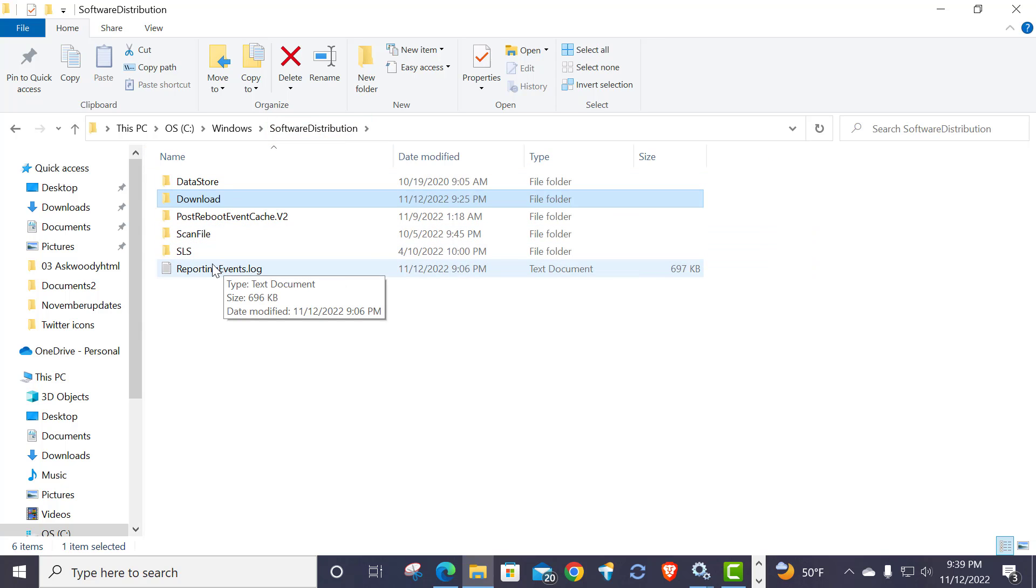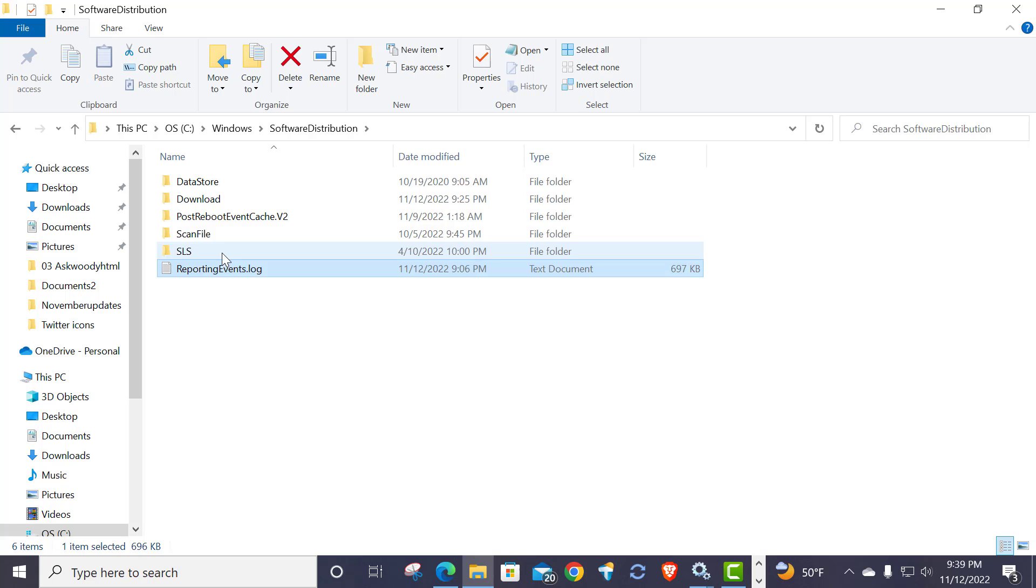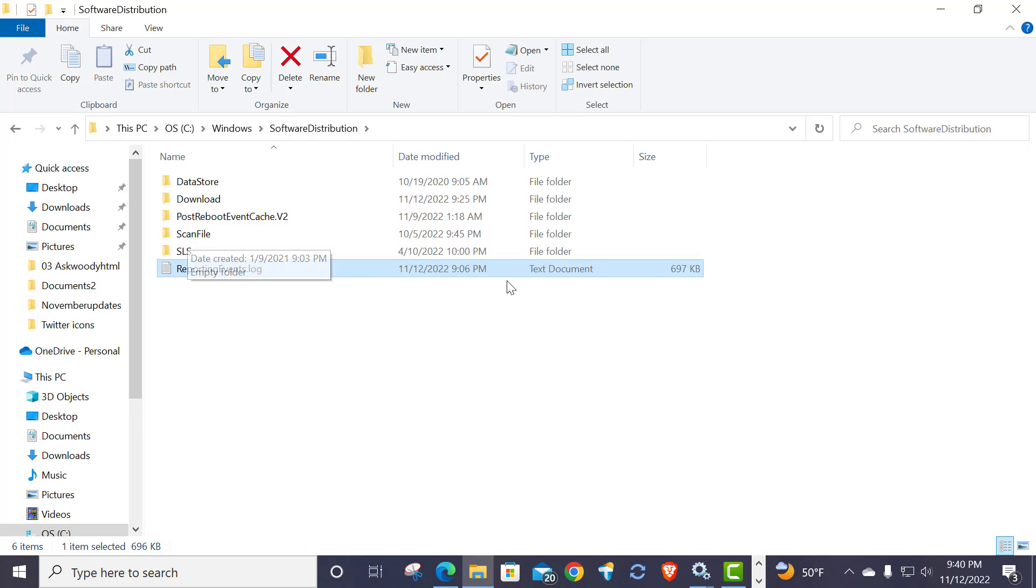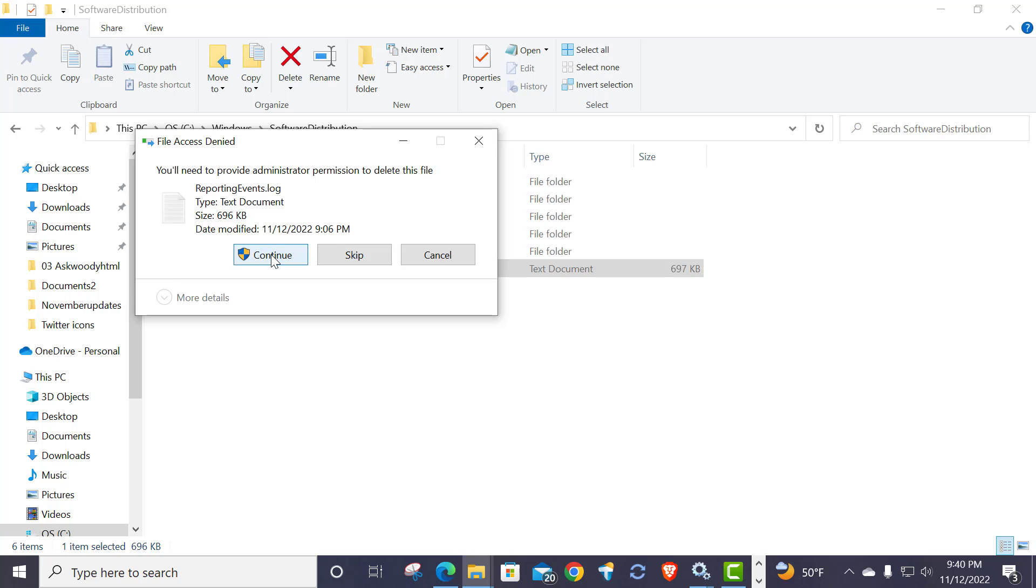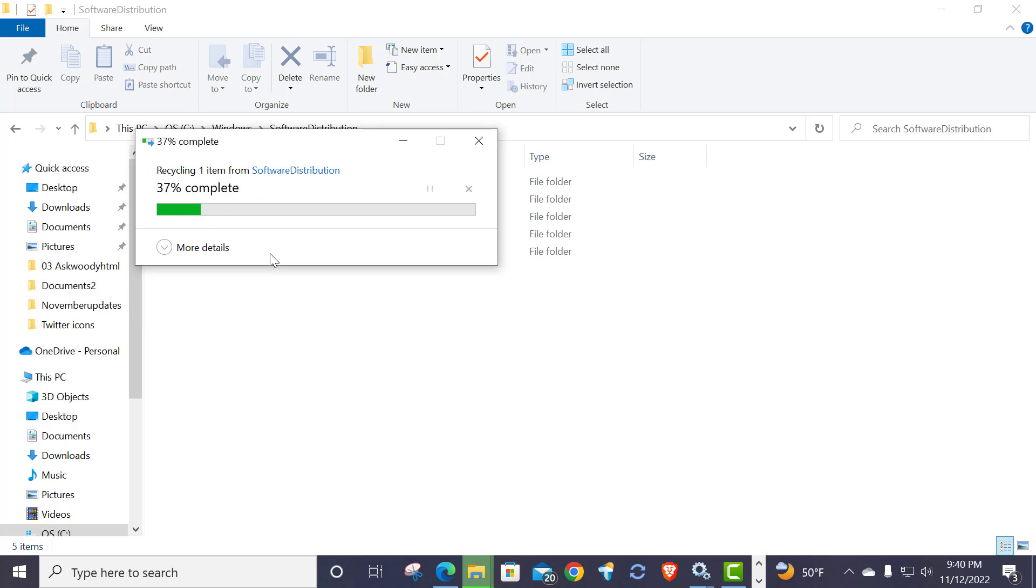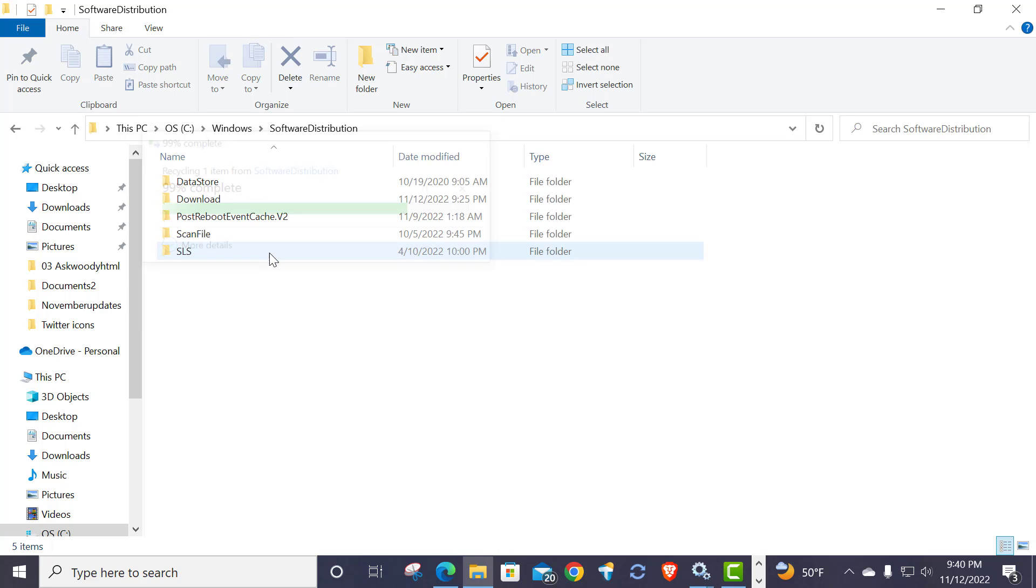Now you will get this notification saying you're going to have to provide administrator permission to delete the file, and that's okay. Click continue and it deletes the file, and then you just again, one at a time.